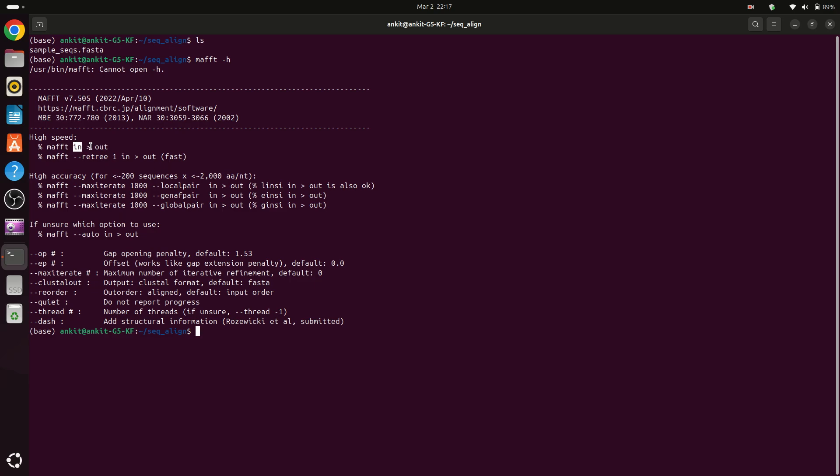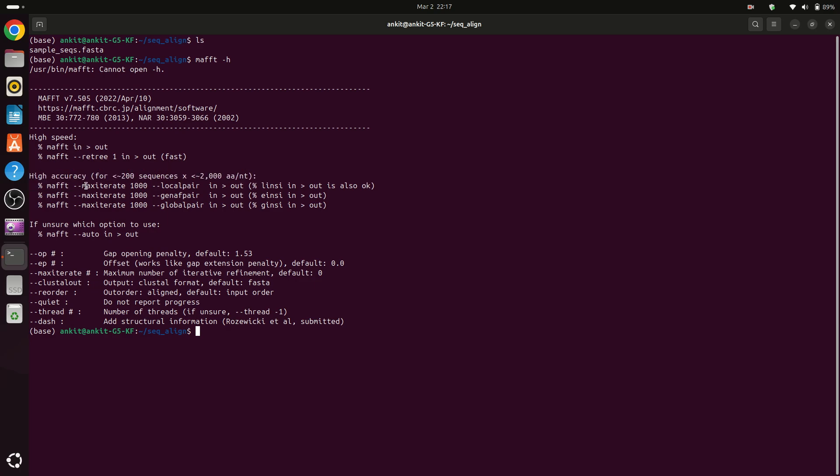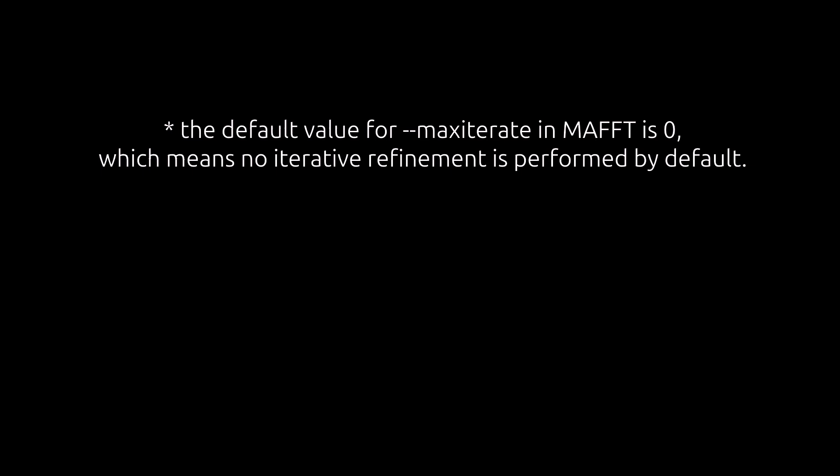But here we have some other options. If you want a tree then you can type --retree. In this command I will run it and also for high accuracy in our sequences we have to write --maxiterate. So the default value is 1000 but you can increase or decrease.